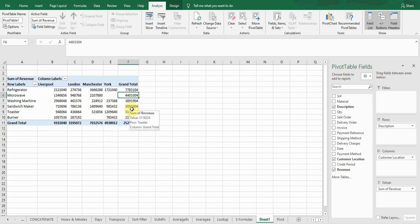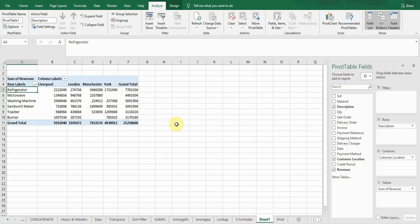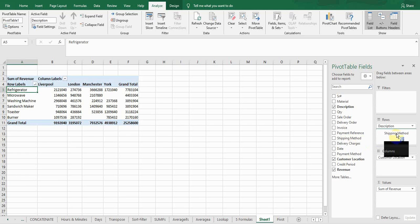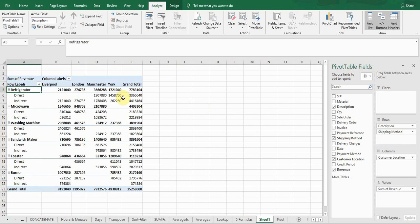Next, you can further drill down the data if you want deeper insights. For example, if I want to see the deliveries in front of the products as well, I select the shipping method field and drop it into the Rows box. Now it's showing me the breakup of direct and indirect deliveries as well — this is another drill-down feature of the pivot table.